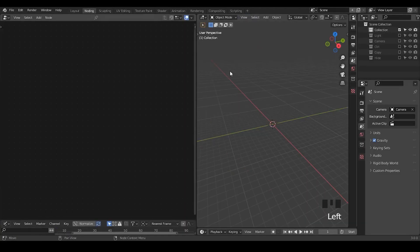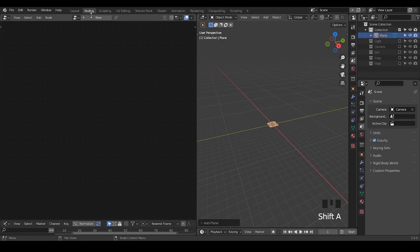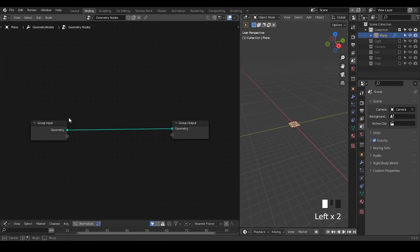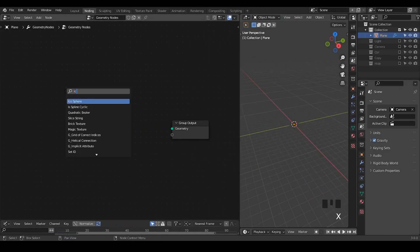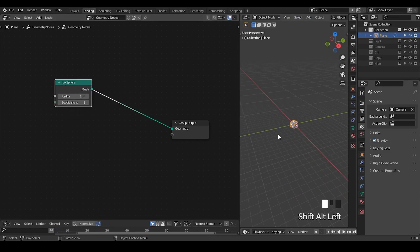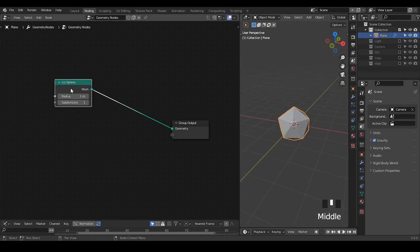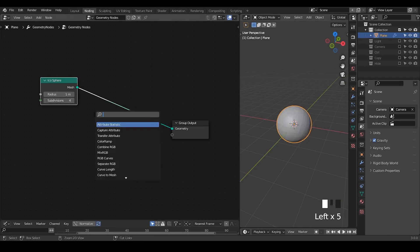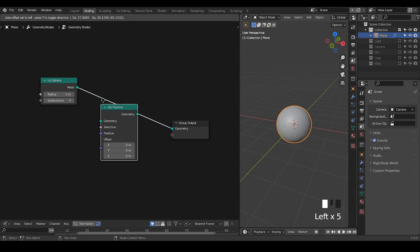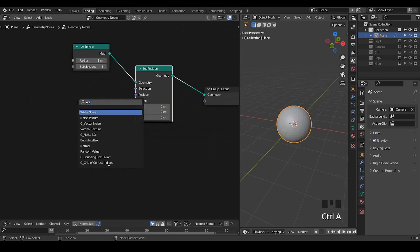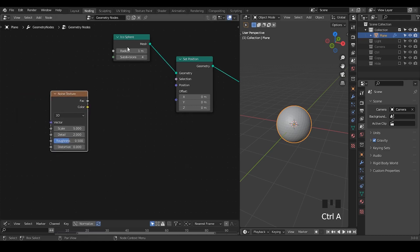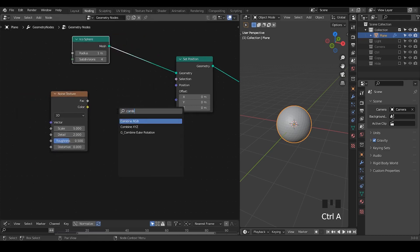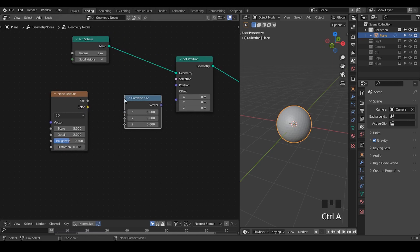As always, I'm going to use the presets, so you can download them for free from the link in the description. Let's start with a simple basic example using an IcoSphere. The reason I use IcoSphere instead of UVSphere is the points are distributed more evenly. Let's take a set position node. I'm usually using a Noise 3D instead of noise texture, but in this case let's use the noise texture because we're going to map it. So let's combine X, Y, Z because I only want to affect the Z axis.